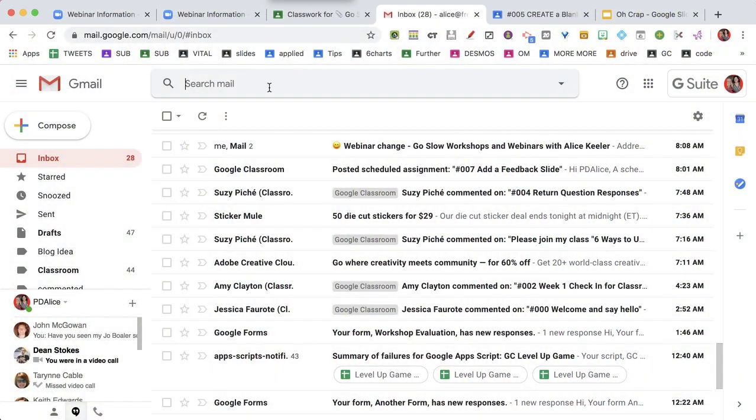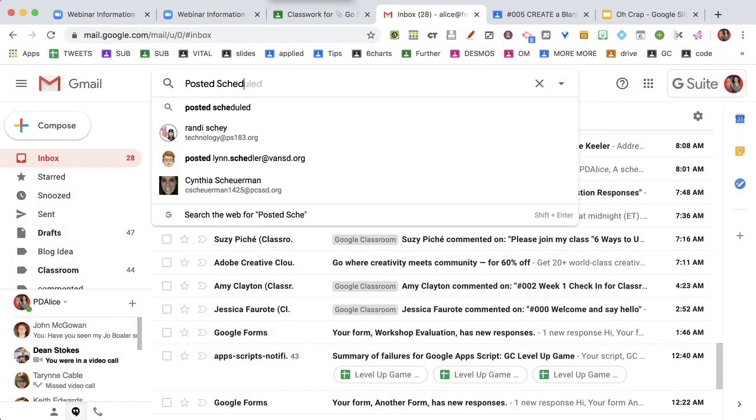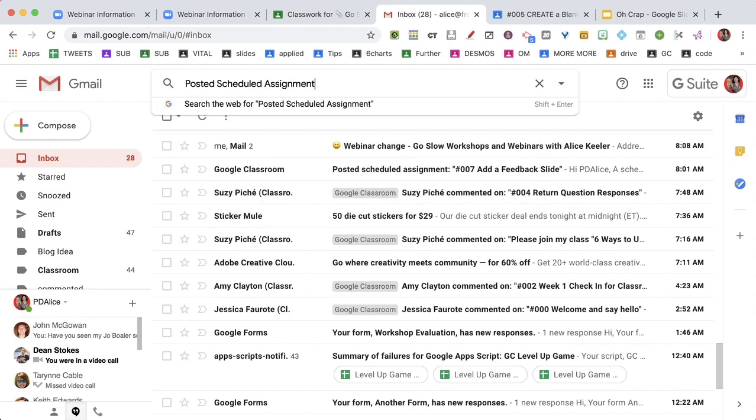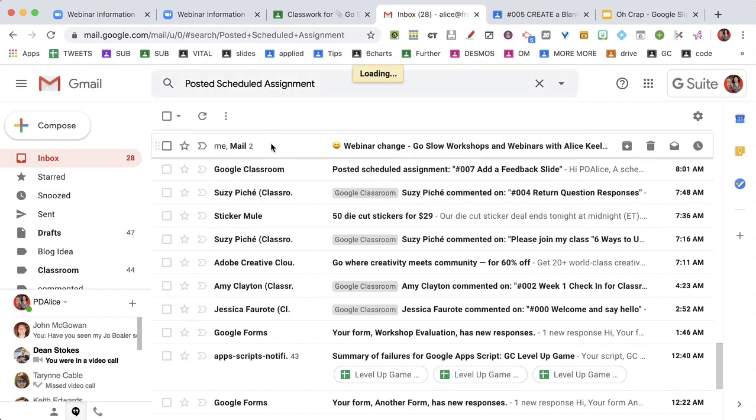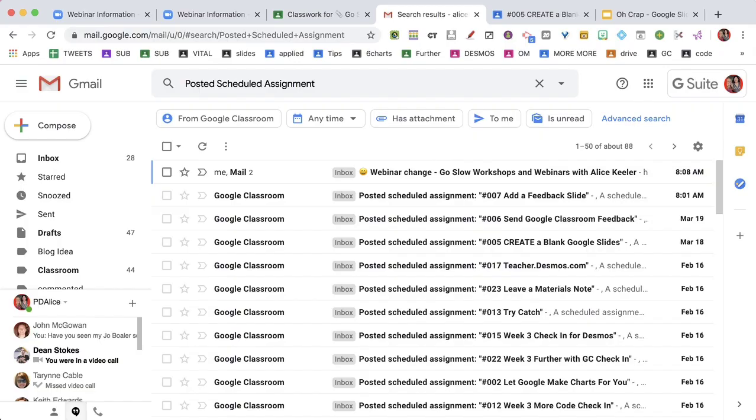I'm going to type in 'posted scheduled assignment.' Whoa, look at that. That's a lot of emails.